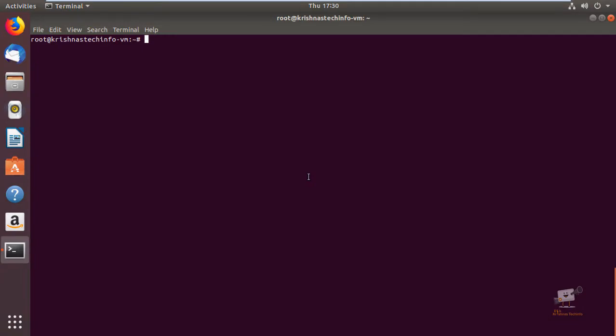Hi friends, welcome to Krishna's Tech Info. In this video we can see how to set up an FTP server with vsftpd on Ubuntu 18.04. FTP is a File Transfer Protocol, a standard protocol used to transfer files to and from a remote network. There are many open source FTP servers available for Linux; the most widely used are Pure-FTPd, ProFTPD, and vsftpd.